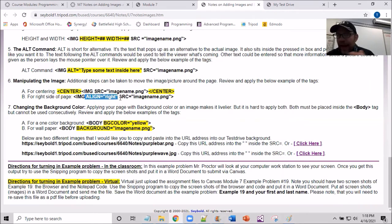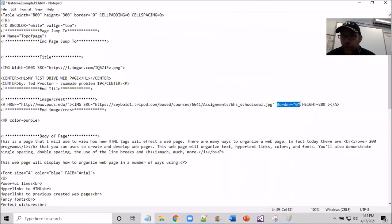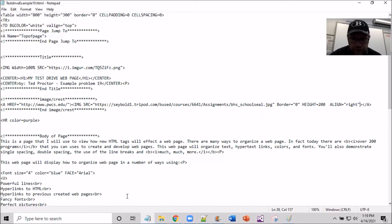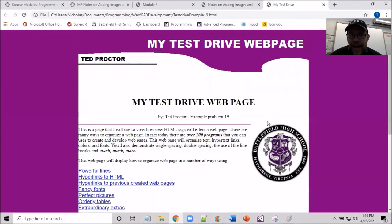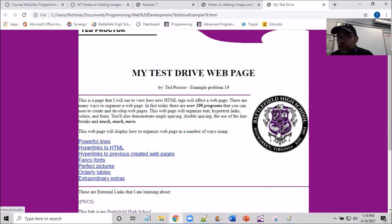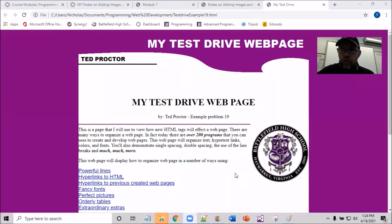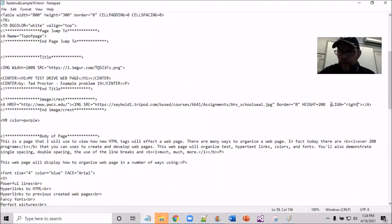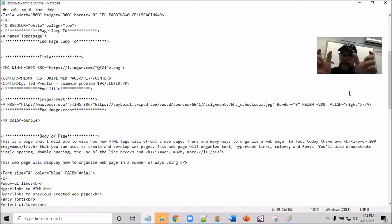I'm going to see what happens with align right. I copy 'align="right"' and go to the end of the height value, put a space, and paste it. I go file save, go to the browser, refresh — and now I get text wrap going on as well. The text forms up around the image on the right side. That's one reason people use alignment — so they can put images on the right side with text wrapping.